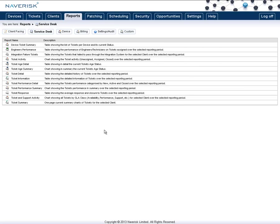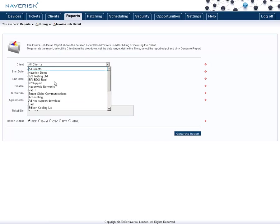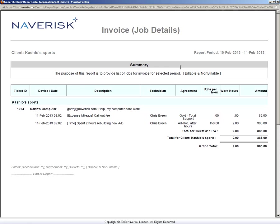you will want to run an Invoice Job Detail report to see all the different billable information against that ticket. To do this, go into the Billing tab and find Invoice Job Detail. Select your parameters. As you can see in the example below, I've selected Cash Low Sports in just the last two days. And now against that report, you can see the single job that I have done in the last two days.